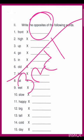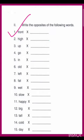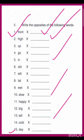Aapko woh saare words likhne hain jo ek opposite hain. So one to fifteen words ko dhyaan se padhiye, uske baad uske saamne aap opposite word likhenge. Pehle hi usi tarike se kaafi exercise solve karwaaya gaya hai, so sabhi bachche dhyaan se.